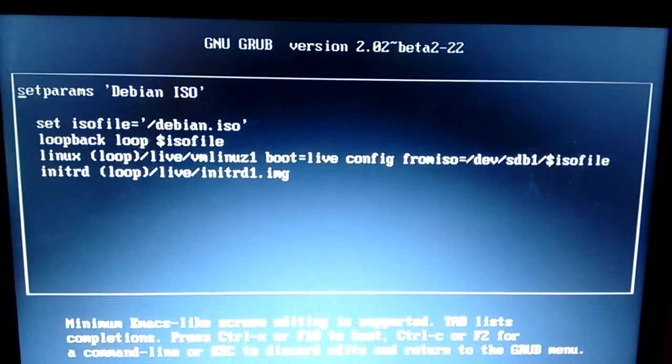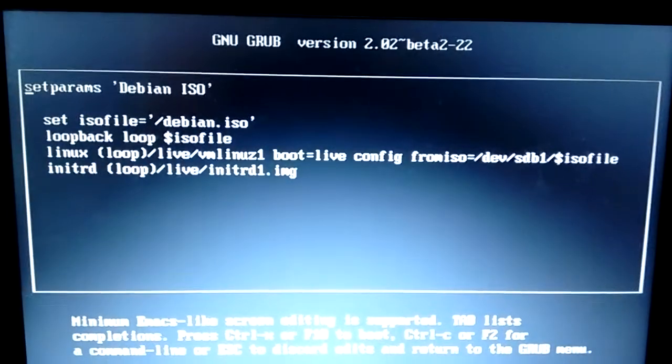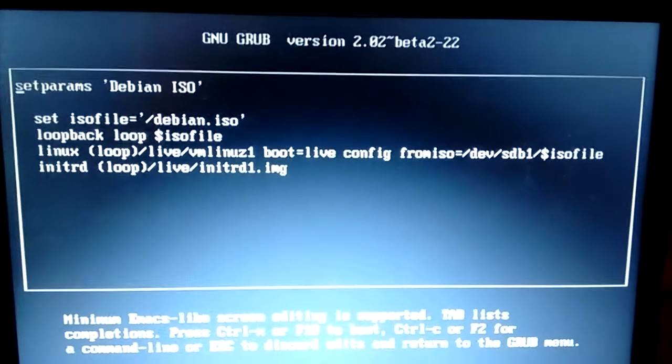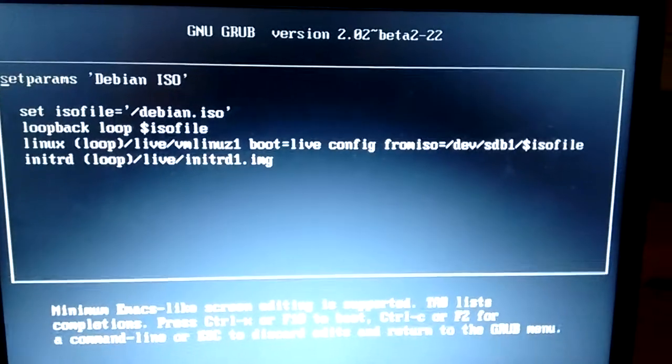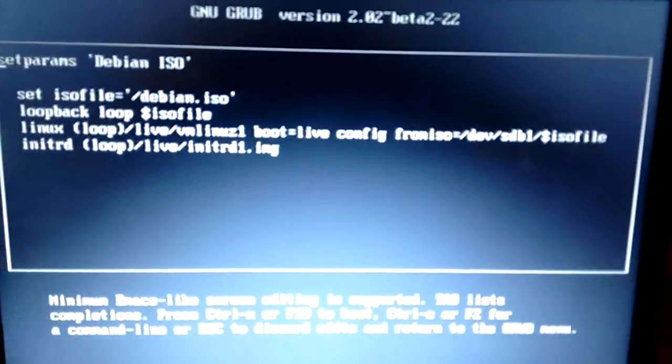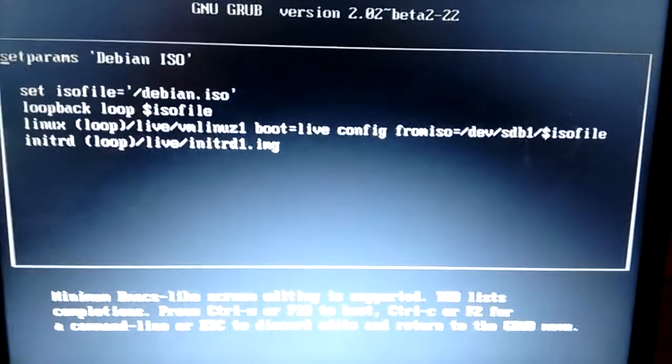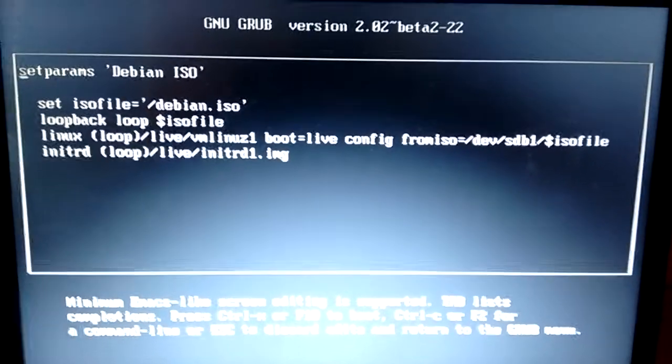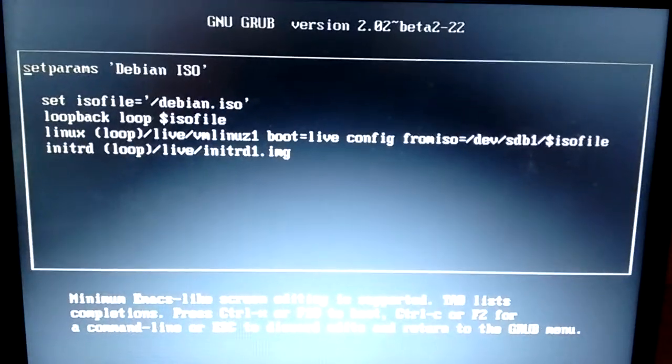So we're setting up some parameters. Now you can see that I'm setting the ISO file. The ISO file in this particular case is in the root folder of my USB flash drive. But it could be placed in a subfolder if you want to put your ISOs in separate folders so they're not cluttering up the root directory.